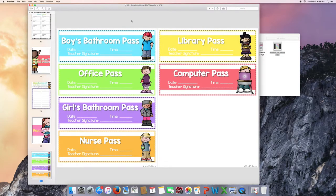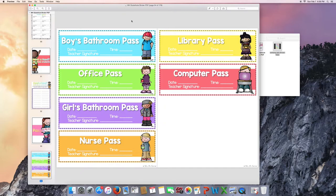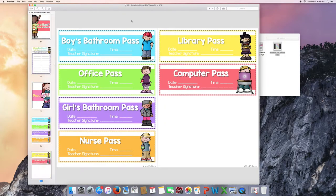Passes. There are a couple passes in here for you to use with your substitute. Bathroom pass, office, nurse, computer lab pass, library pass. Feel free to use these or feel free not to if you have tangible passes in your classroom already.